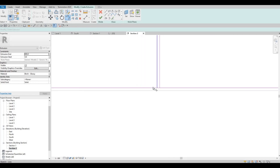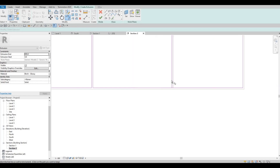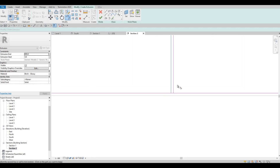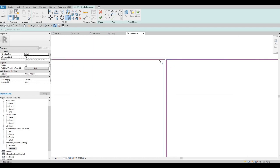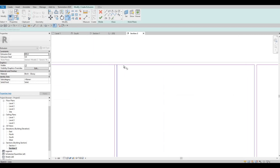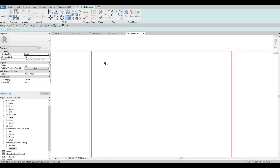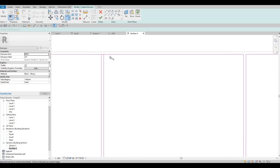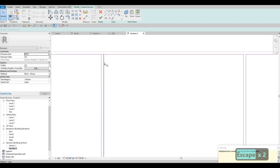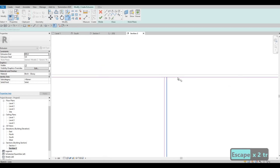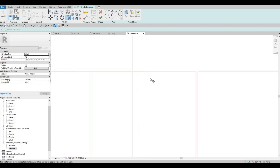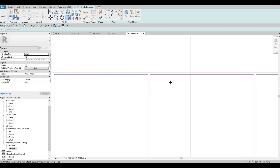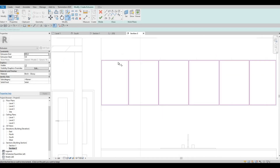Trimming — TR is short for Trim and Extend. Let's do the top portion and this side. Now that's done.